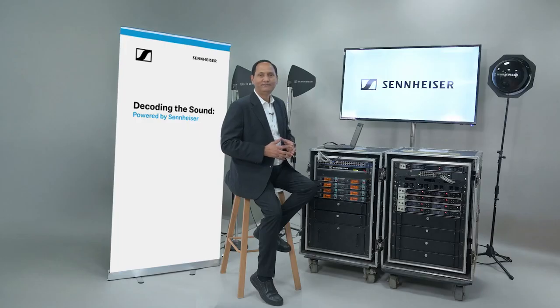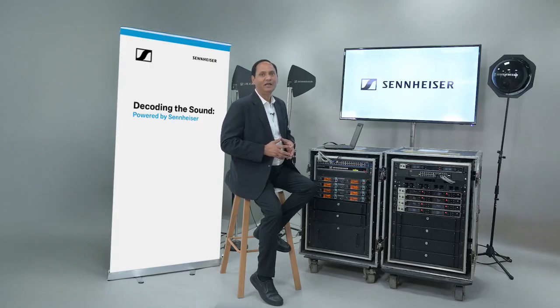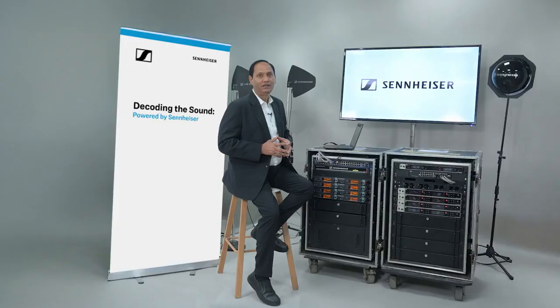Hello everyone, I am Sumantkur, Technical Application Engineer at Sennheiser India. Welcome to our educational series, Decoding the Sound.